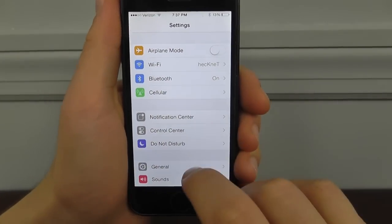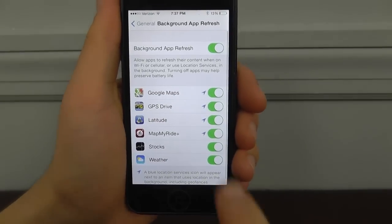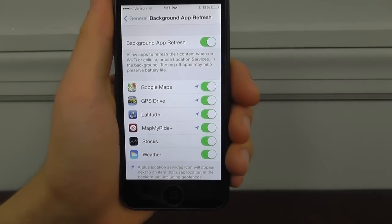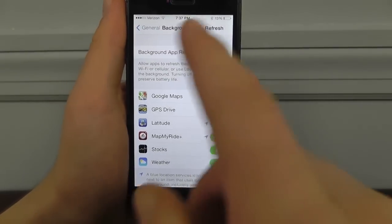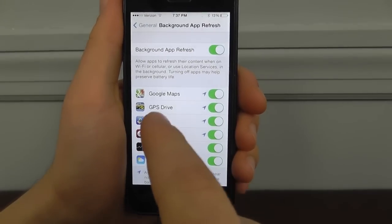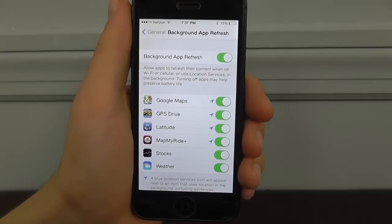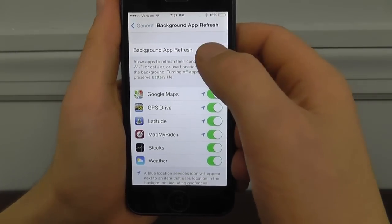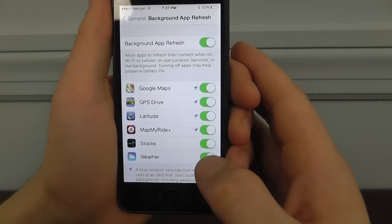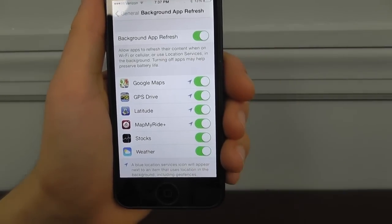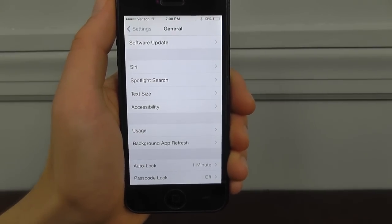Another cool Settings feature: if you go into General, then Background App Refresh, you can choose which apps are allowed to refresh in the background while you're doing something else. You can disable all of them at once by toggling the main switch, or disable each one individually. That's how to control background app refresh in iOS 7.